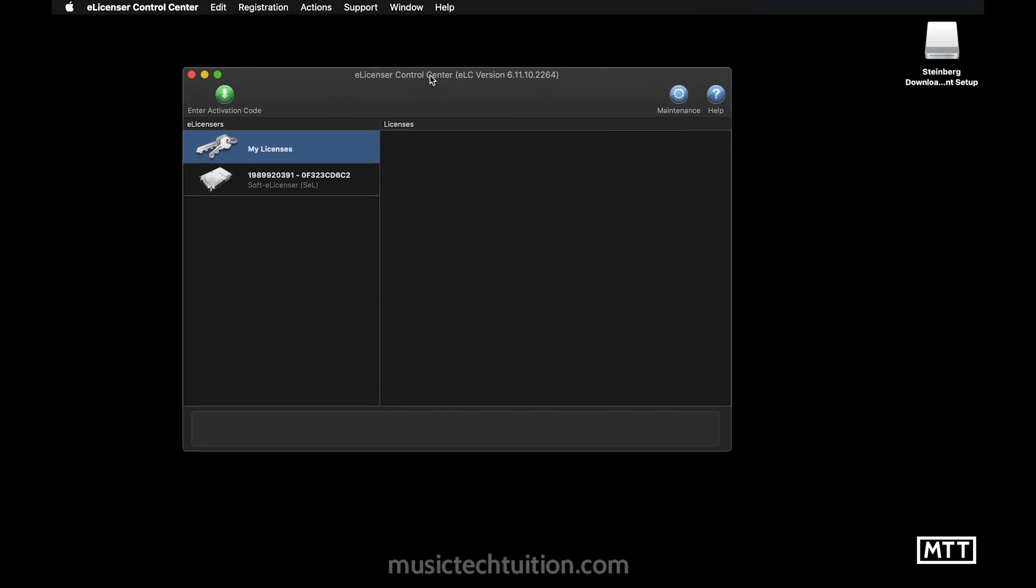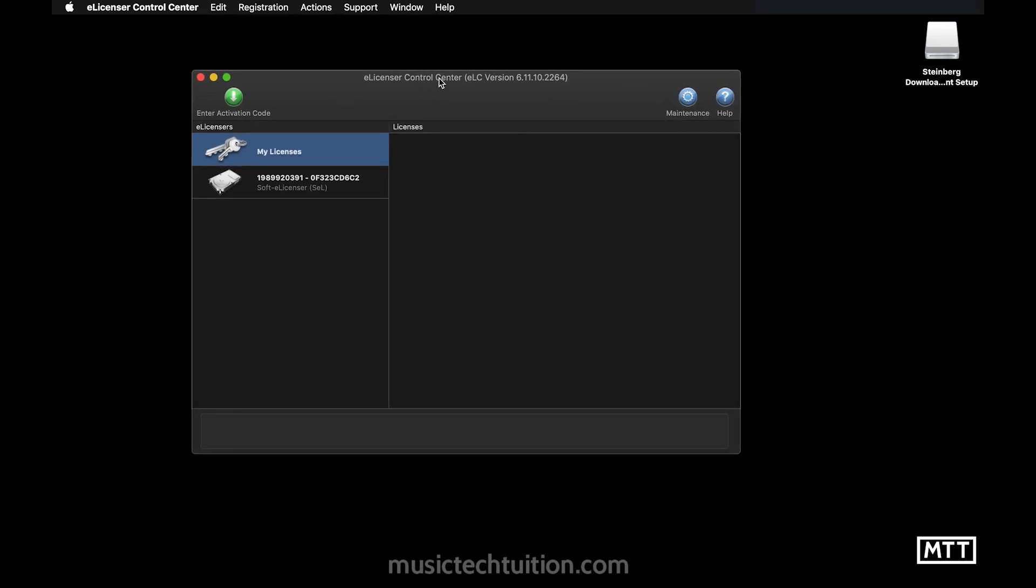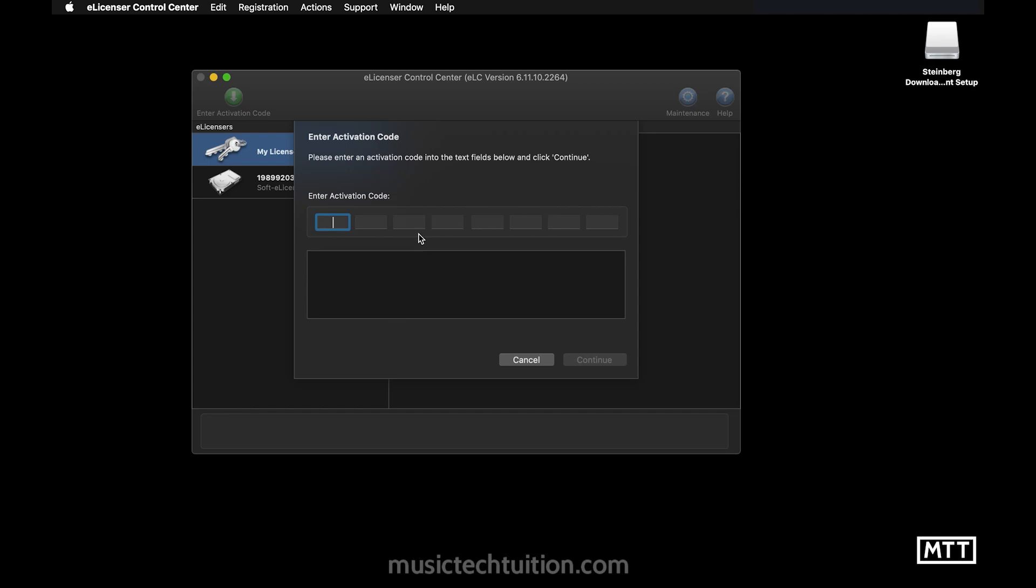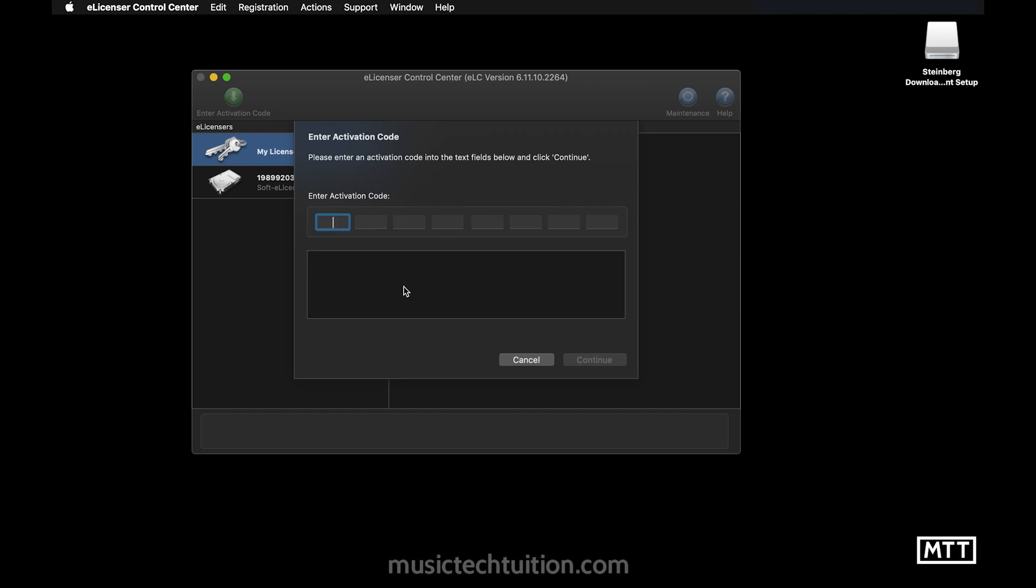Now, what we need to do is enter a code. If you remember about 300 years ago, we got a code via email. Now we need to put that code in. So what we can do is go to the actions menu and then enter activation code. And here we get that. Now, if you've copied and pasted that, you can just paste that in.